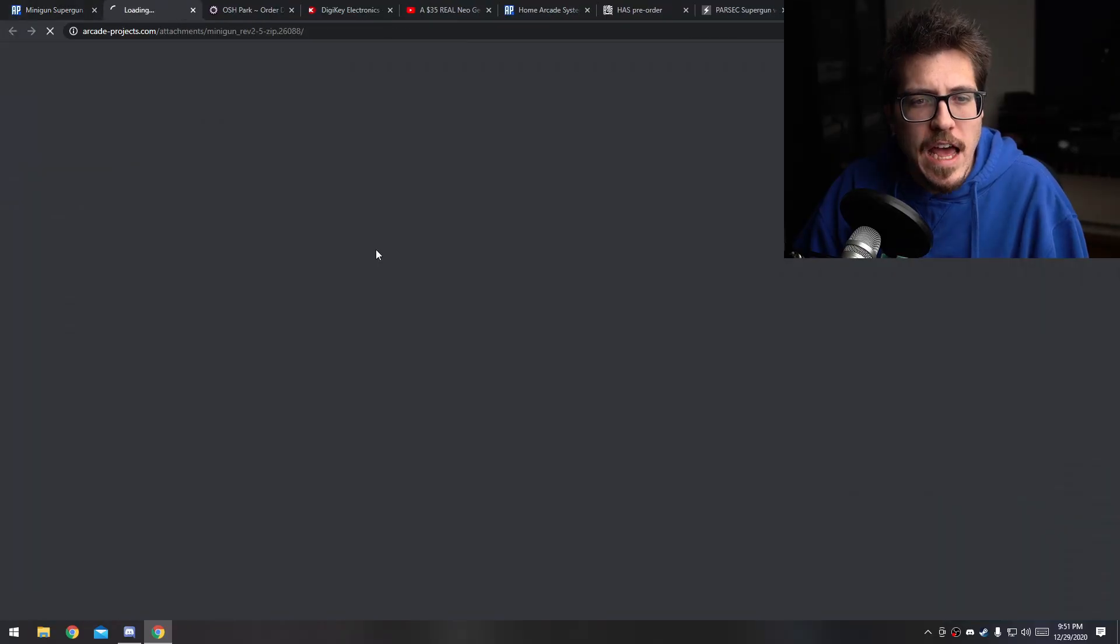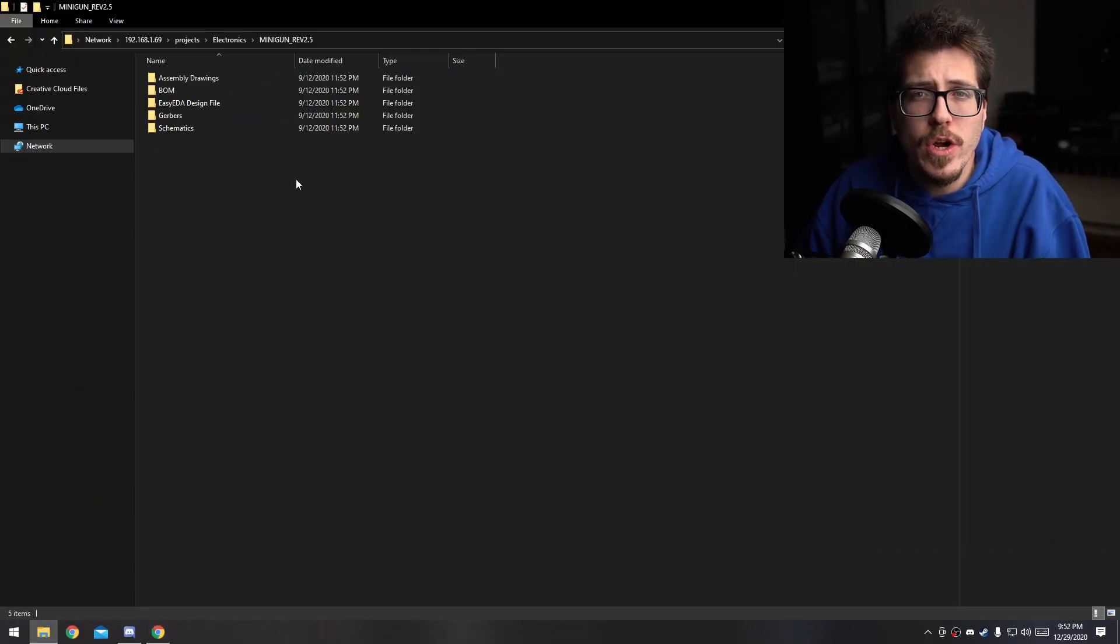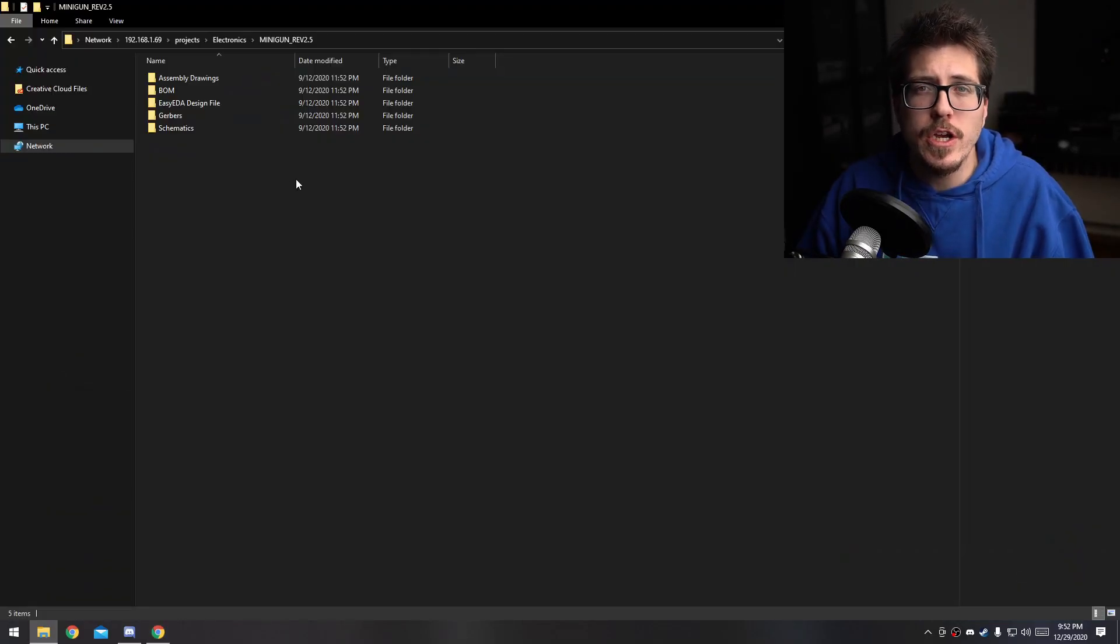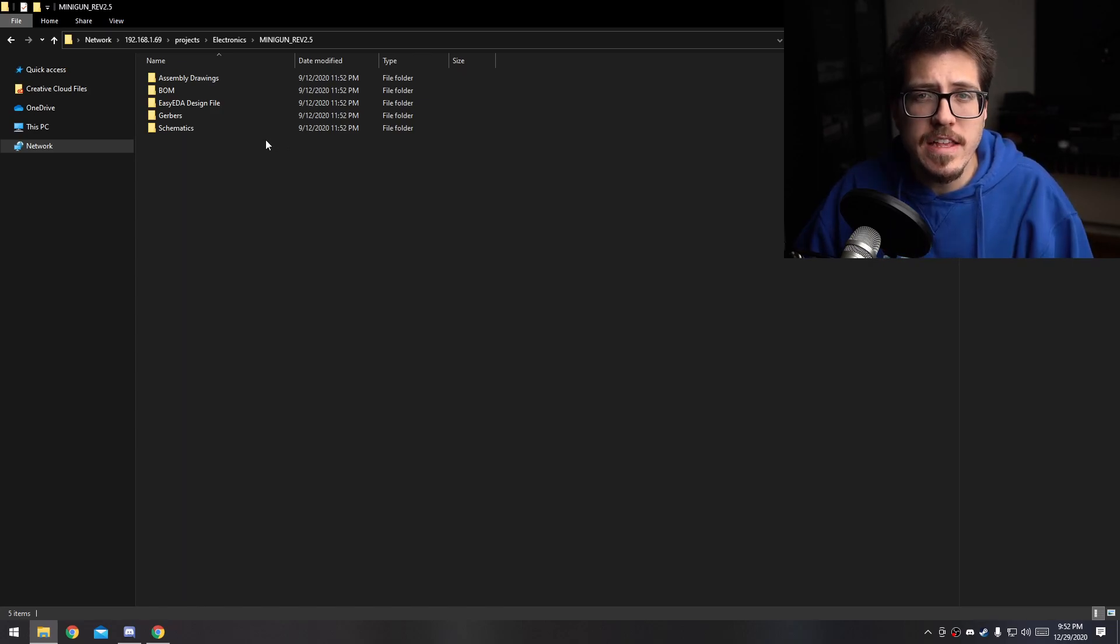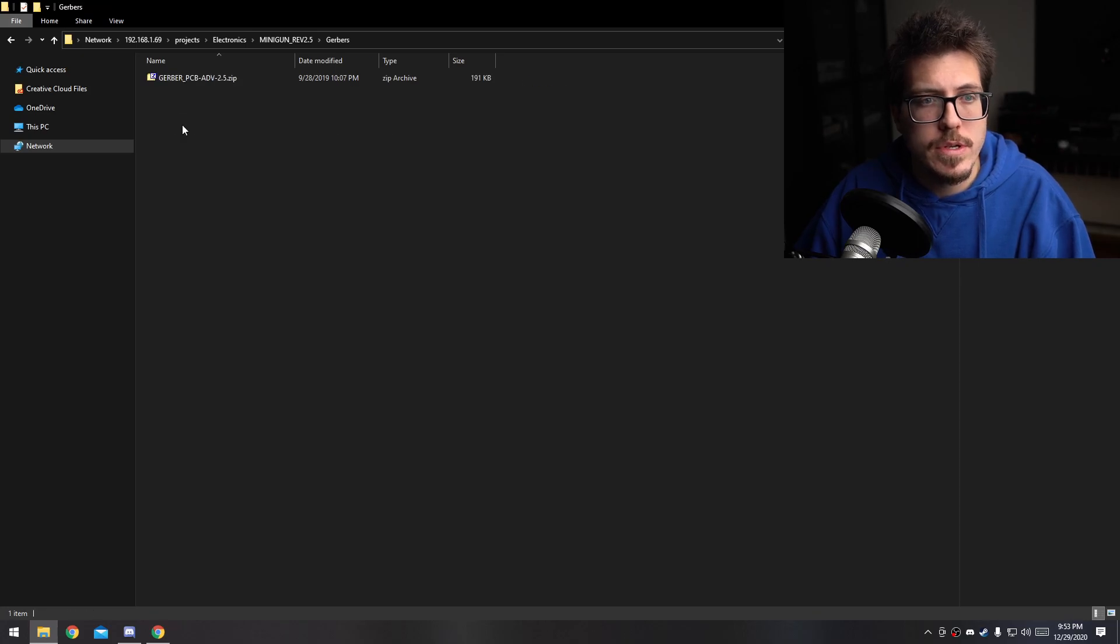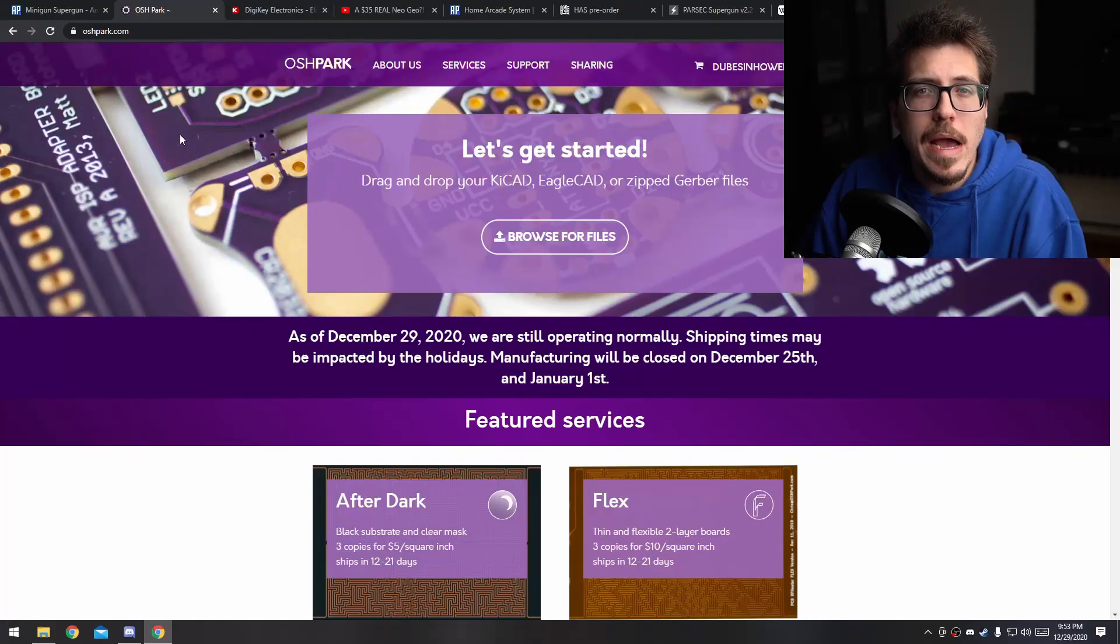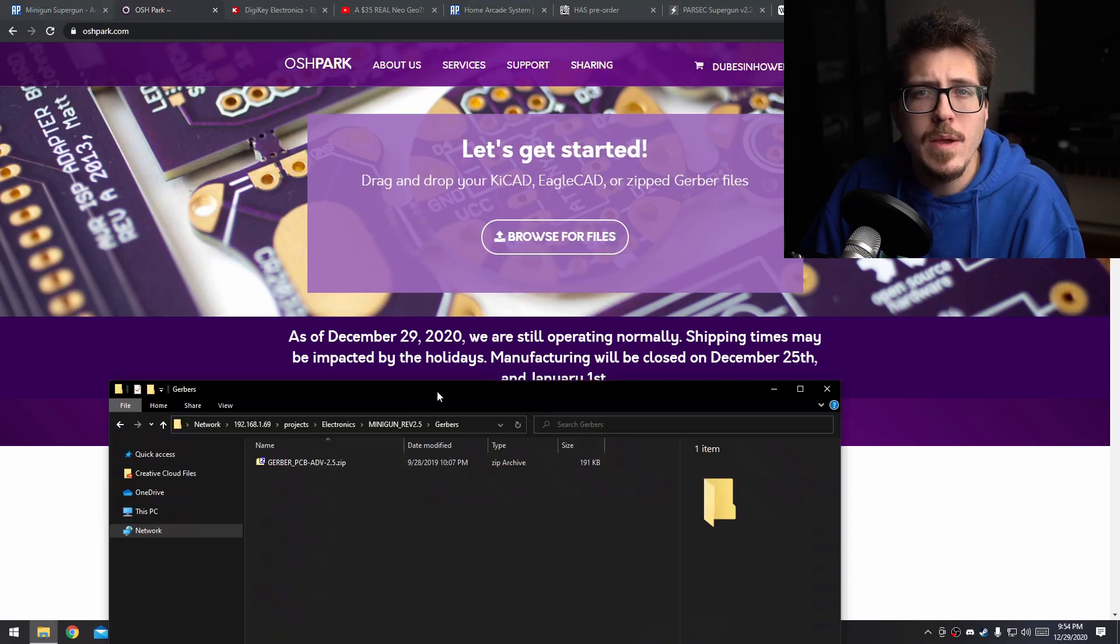First things first, let's download this zip file. The first thing that we're going to do is we're going to go through how to order the PCB for this project. Inside of that zip file, you'll find a folder called Gerbers. Gerber files are actually PCB design files. Frank has released these files so that we can create our own Minigun. In your browser, go ahead and go to oshpark.com.